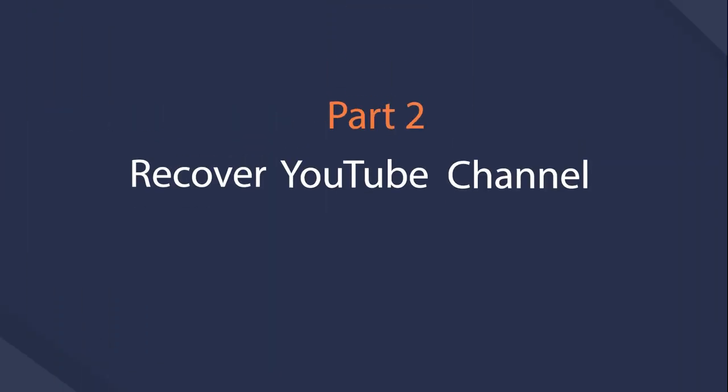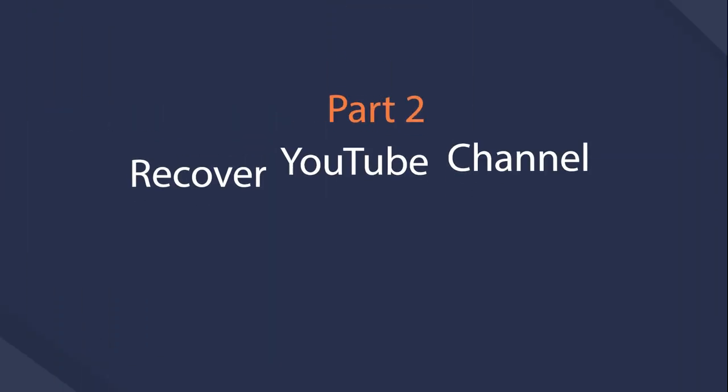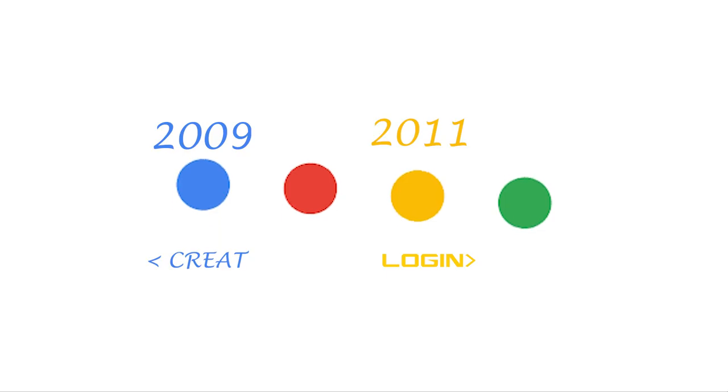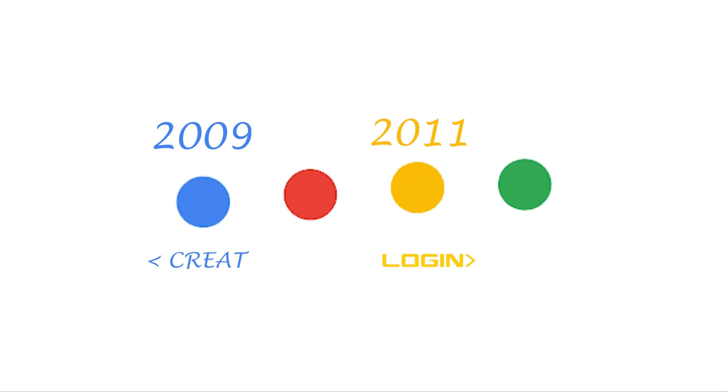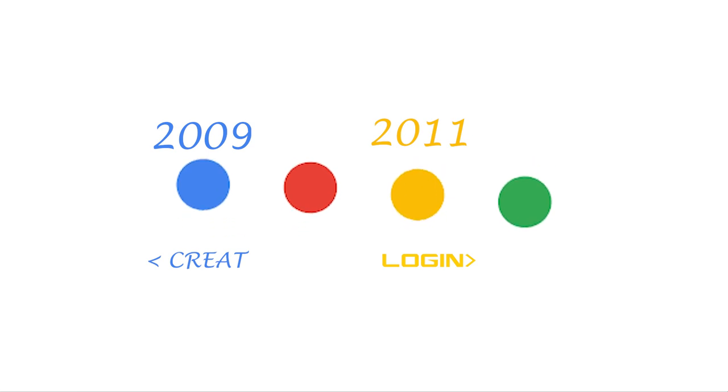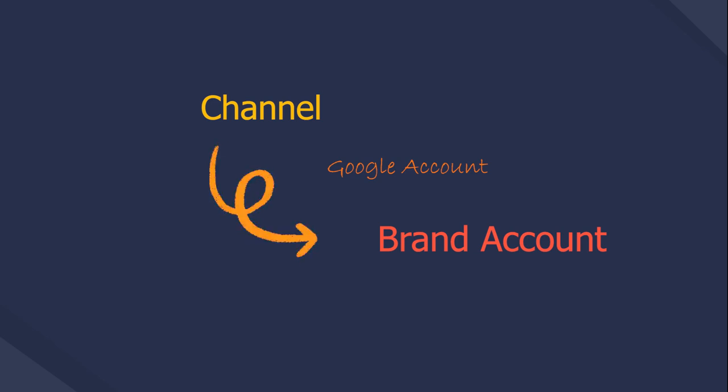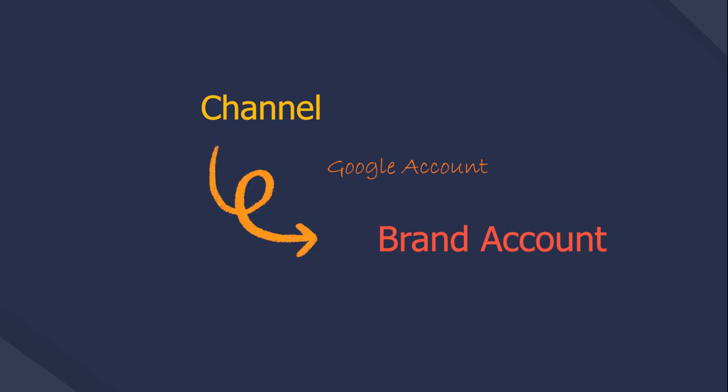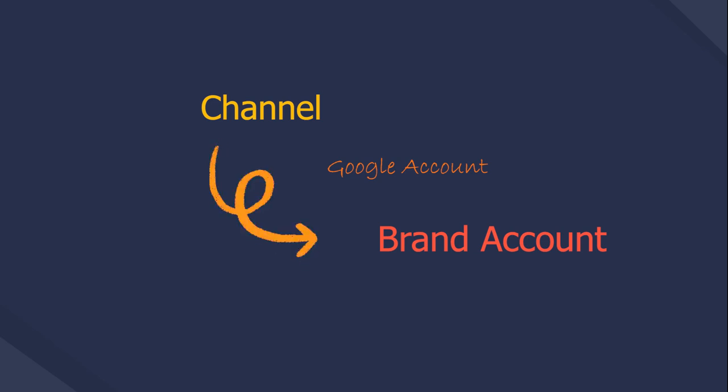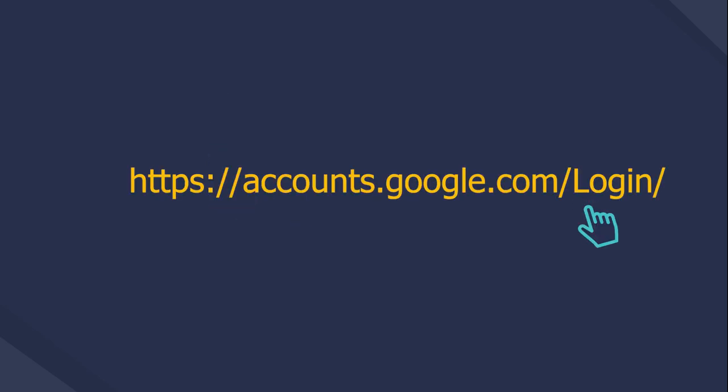Part 2, Recover YouTube Channel. If you created your channel before May 2009 and haven't been signed in since 2011, your channel has been automatically connected to a brand account. You need to link that brand account to an existing Google account so you can access your channel. Here's how.